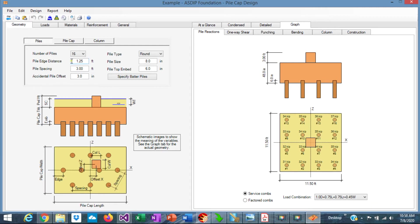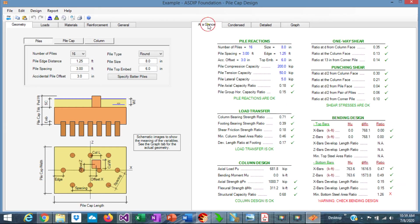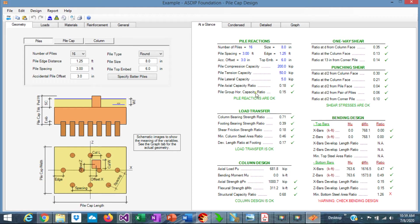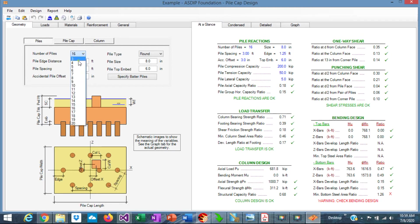Now let's start trying to tweak all these numbers in the program to optimize the design. Go to the at-a-glance tab. Here we can see just a summary of the calculations in one screen. For example, in the pile reactions, we can see that the capacity ratio is 0.18. So we have a lot of piles that we can reduce. We can optimize this substantially. Let's use 3 piles instead of 16 piles.